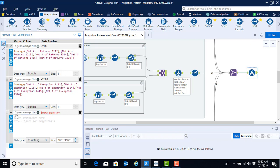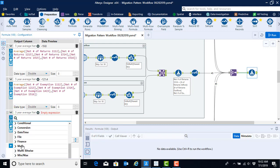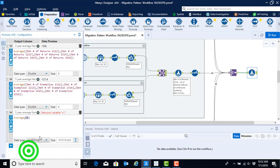And here, again, I'll demonstrate it using the preset formula function. We're going to go down to math, and we're going to select the average option here.